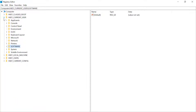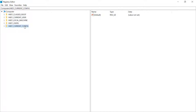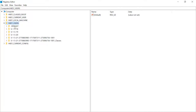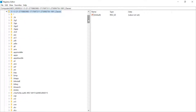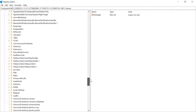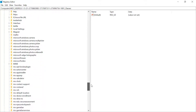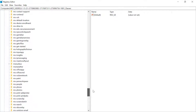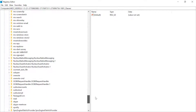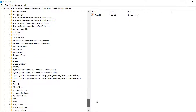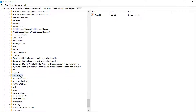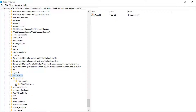We need to delete this VirtualStore, but not from here. Go back and enter into HKEY_USERS. In HKEY_USERS, select the last option. In this option, you have to find the VirtualStore. To find VirtualStore, directly scroll down to the bottom area and you will find it there.